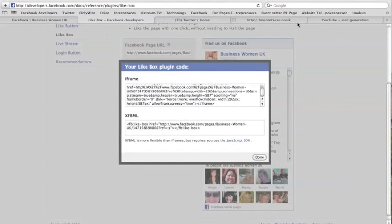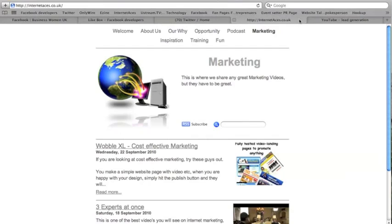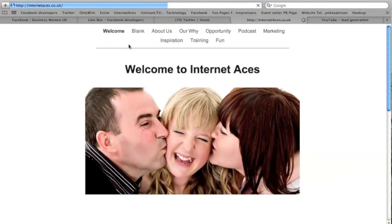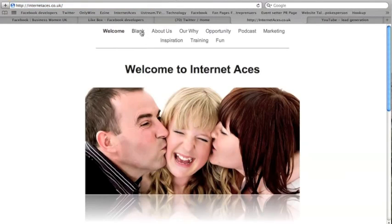Right, I'm going to go to Internet Aces now. I'm going to refresh the page because I've just built a new page and you'll see that blank tab at the top there. I'm going to hit blank.